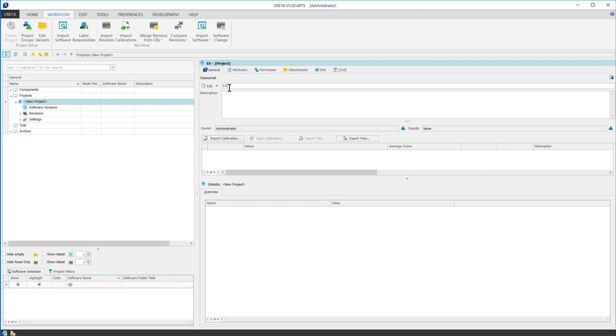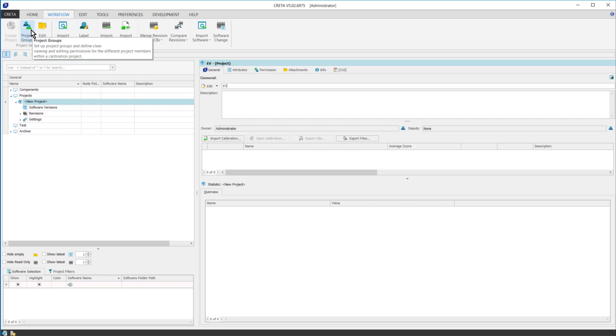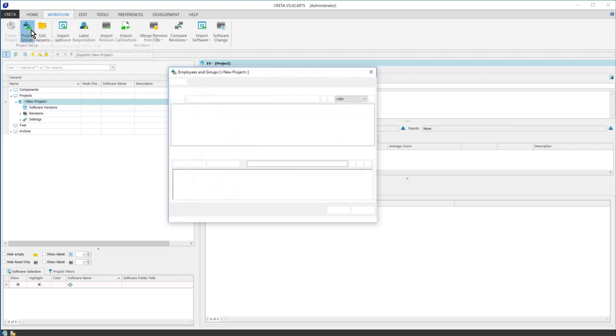Then, the users must be added to the project, who will be able to see it. Again, it can be done under the workflow tab by clicking on the project groups button.